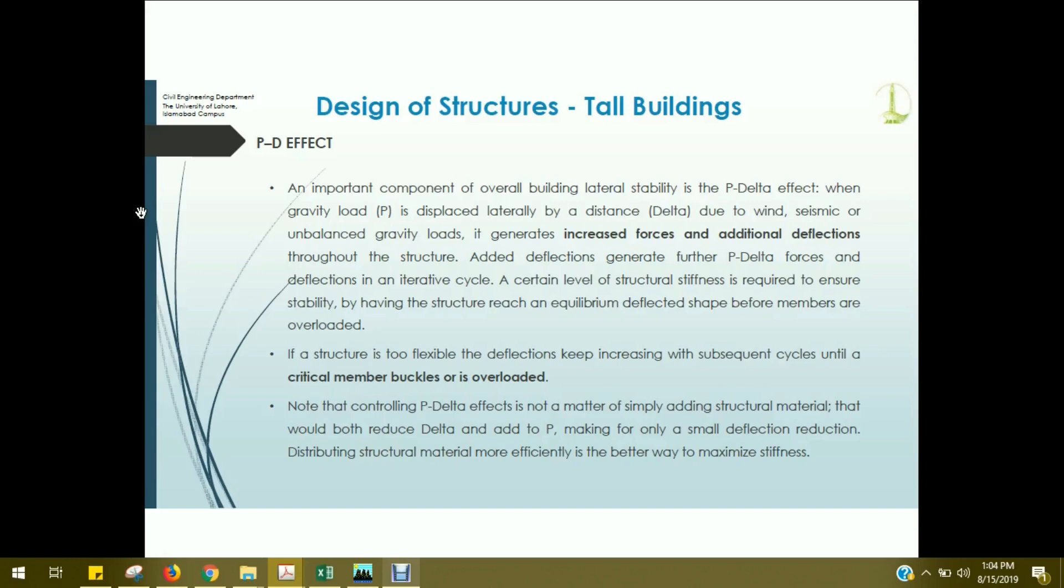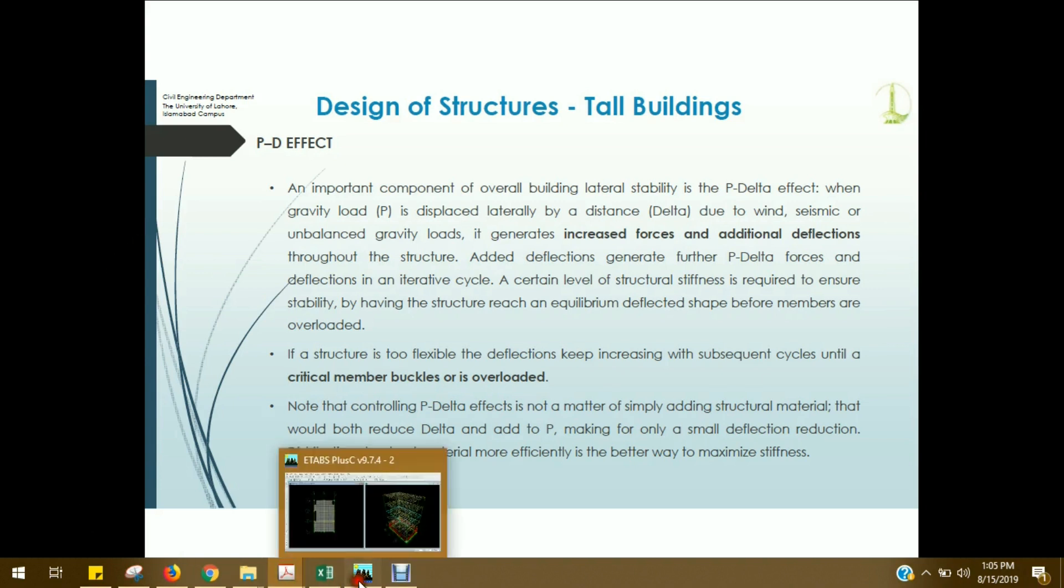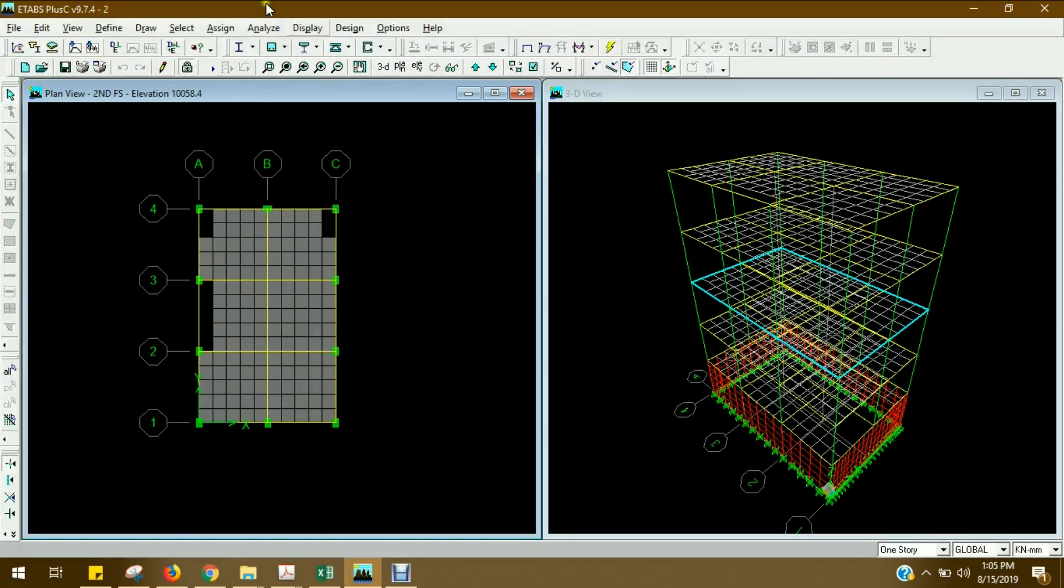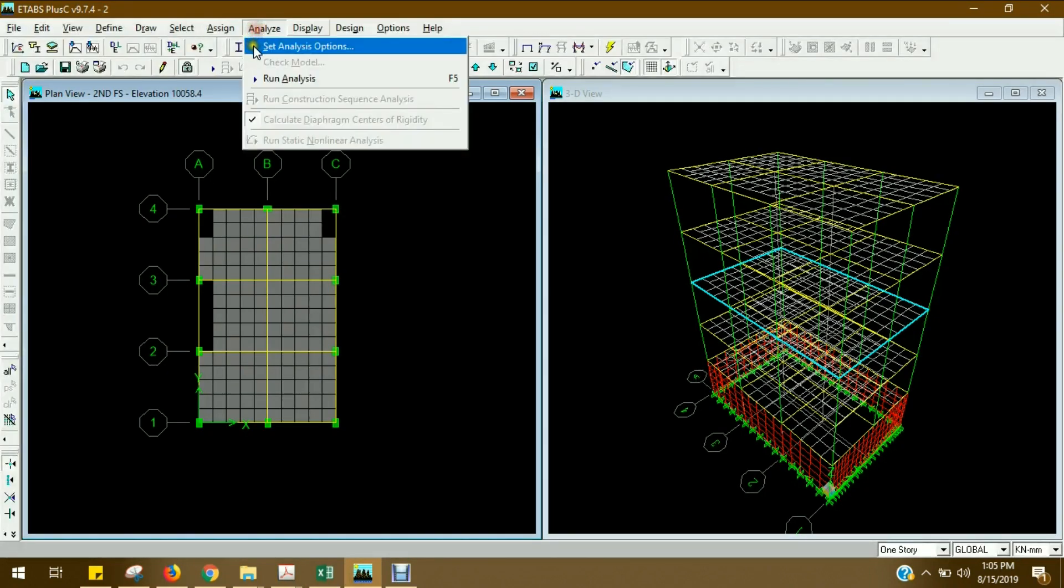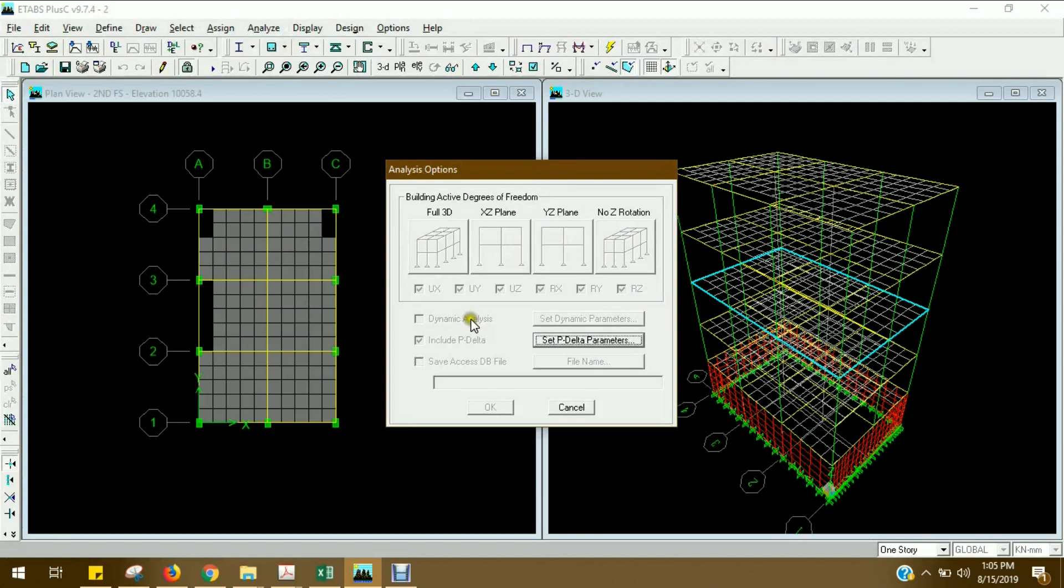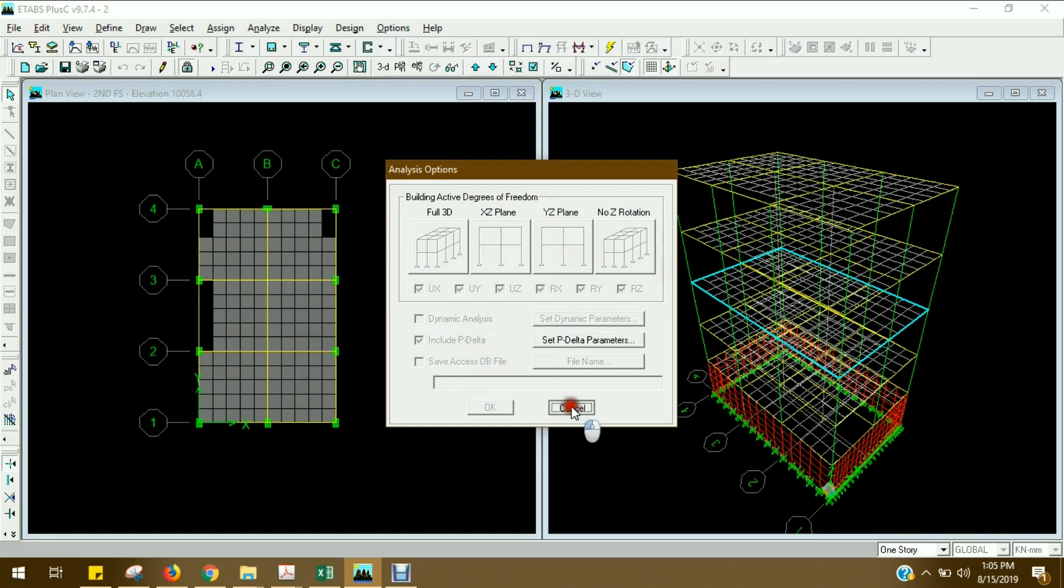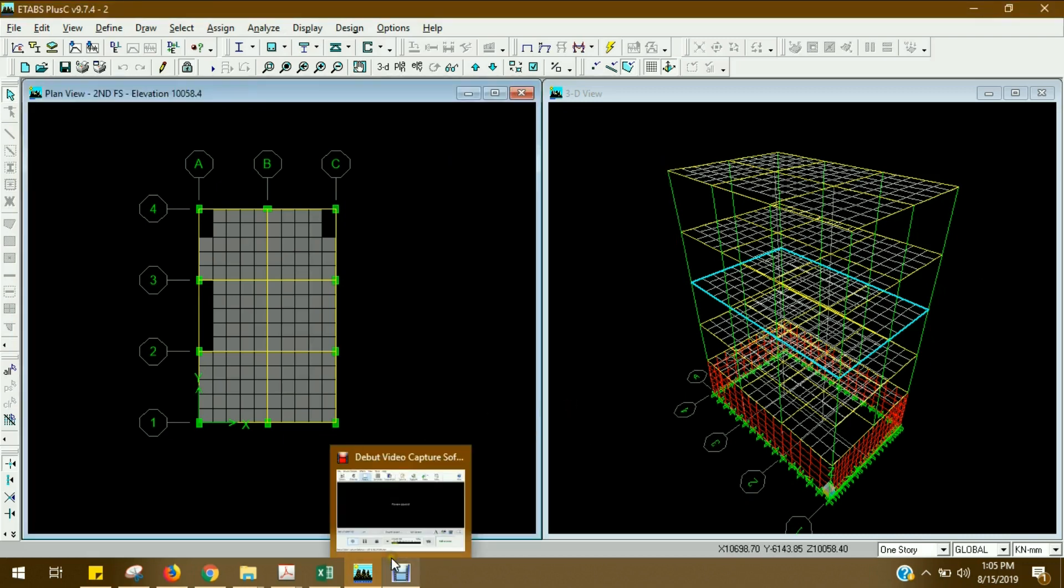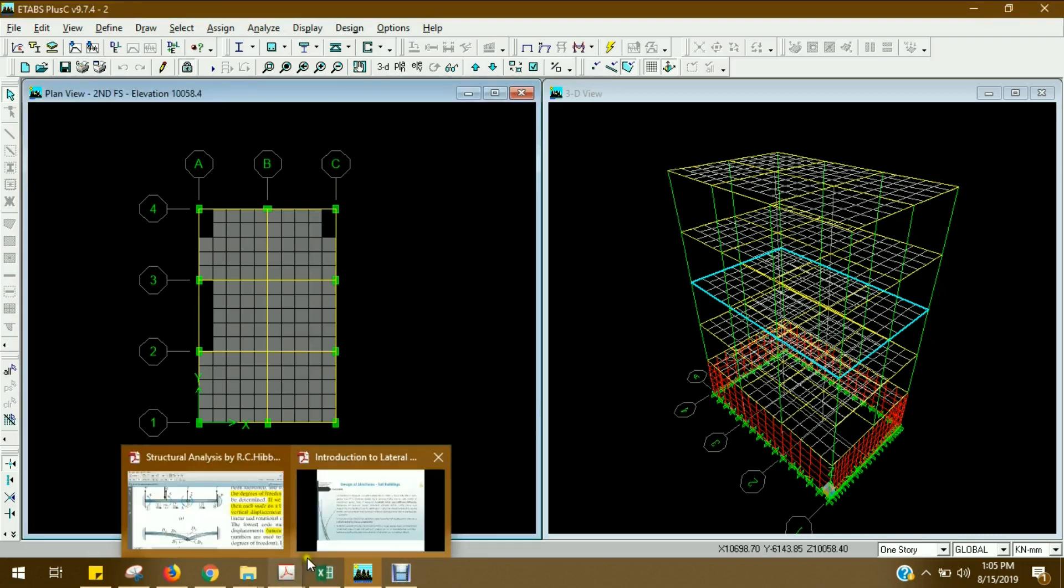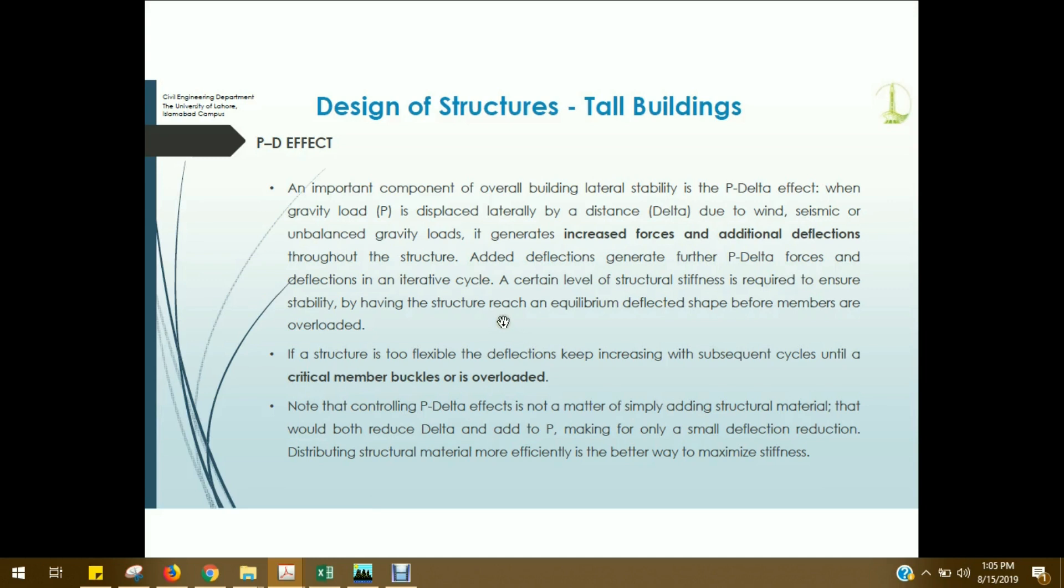So next important thing is called P-Delta effect. We will see it on ETABS application. We will check the P-Delta effect. In fact, when you enter ETABS models and analyze options, you will include certain options. Either you want to include dynamic analysis or P-Delta effects. So we should know what is the background of this P-Delta effect. And later on, we will see ETABS applications.